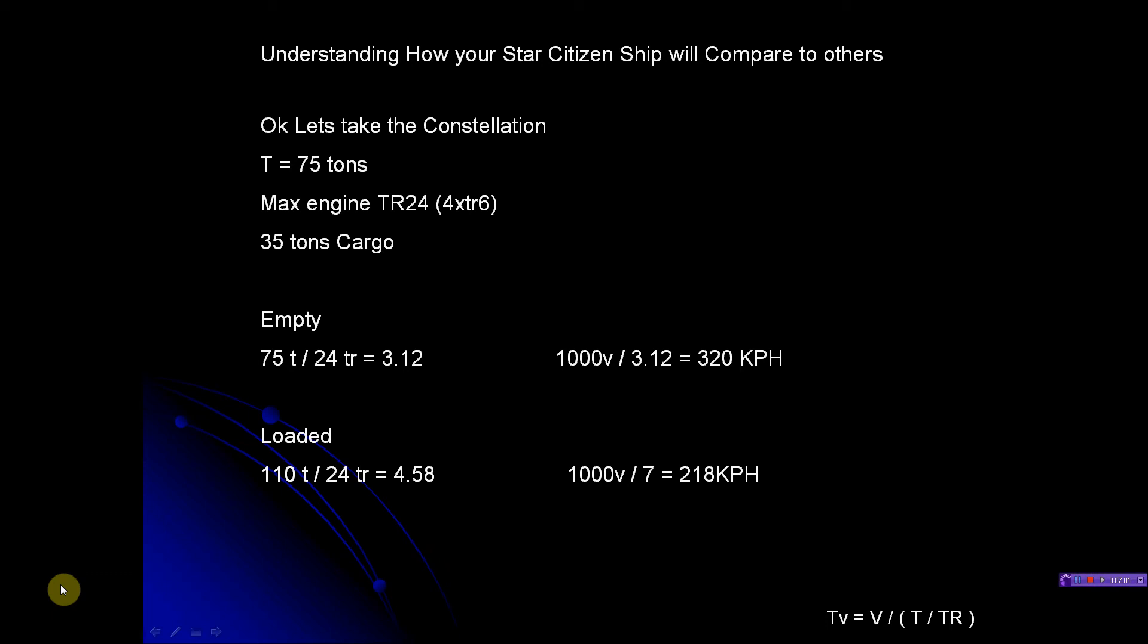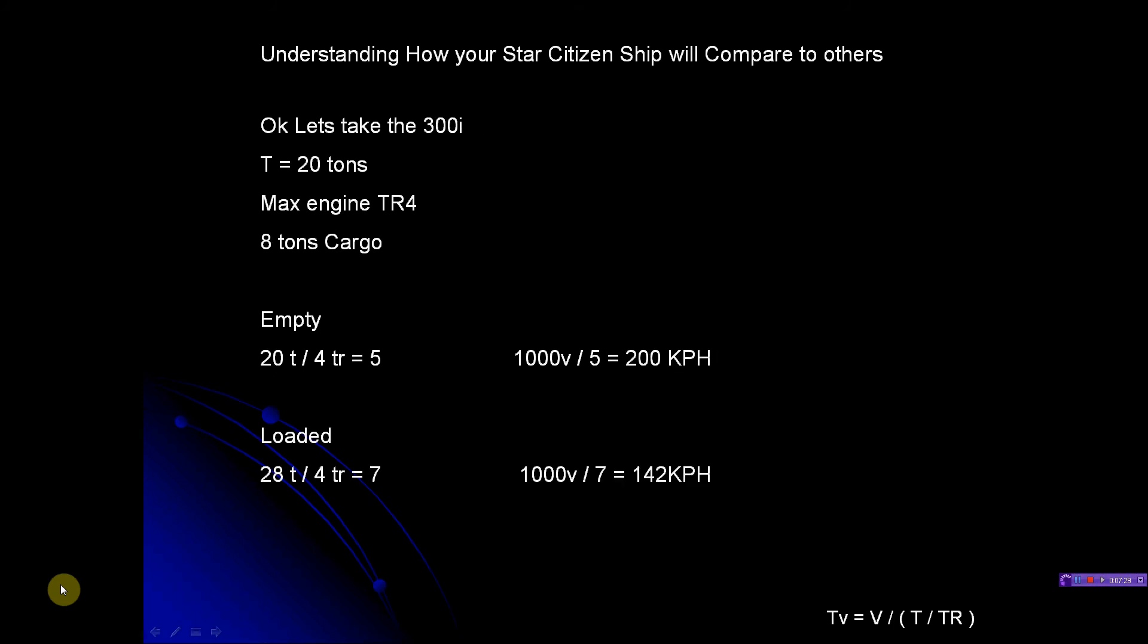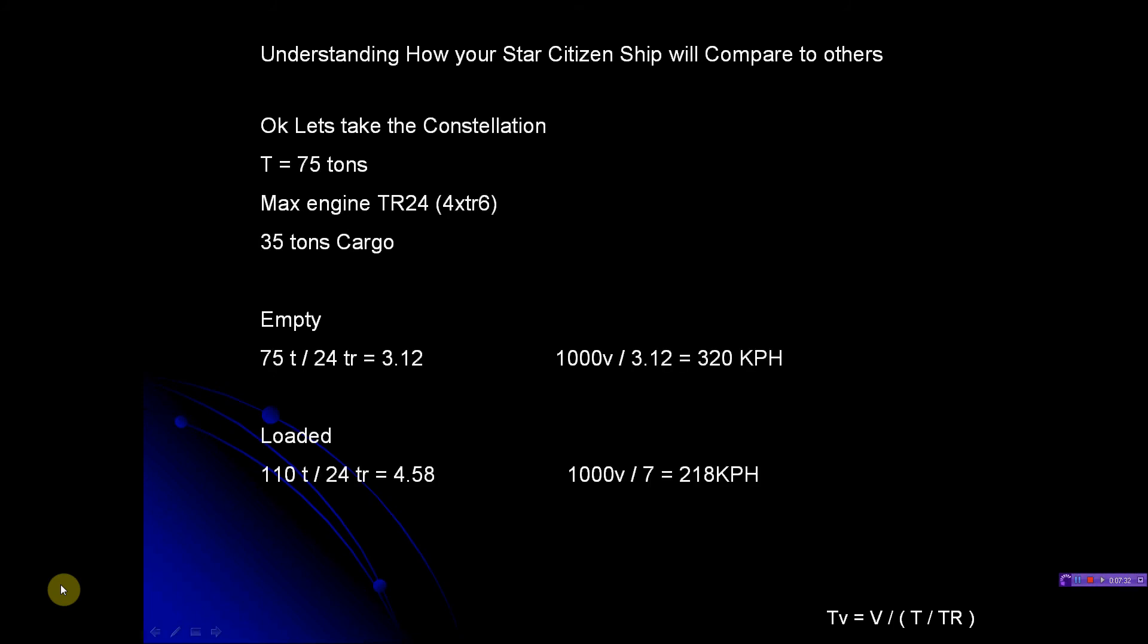Then you go to loaded. That's if I carry my 35 tons of cargo. It's 110 tons at that point, 24 thrust rating equals a 4.58. Still pretty good. So 1000 divided by - whoa, I have 7 there, but I've already did the correct math - I did 4.58, comes to 218. So I'm flying at 218 fully loaded. That 7 should be a 4.58. So the Constellation can fly pretty fast. It's only because it has four giant engines.